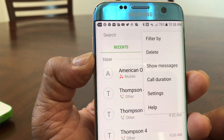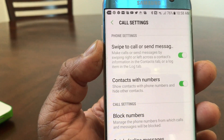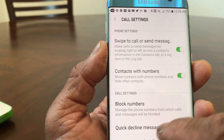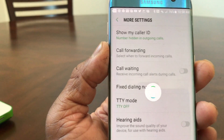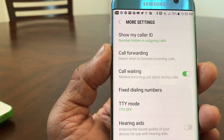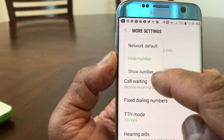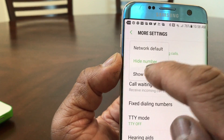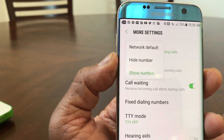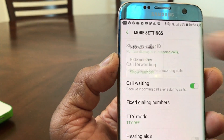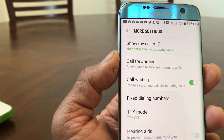That will open up another drop-down menu. Click on Settings. After you click on Settings, scroll down to where you would see More Settings. Tap on More Settings, and once you're in More Settings, tap on Show My Caller ID. It will show 'Show Number' — go ahead and select Hide Number to block it.